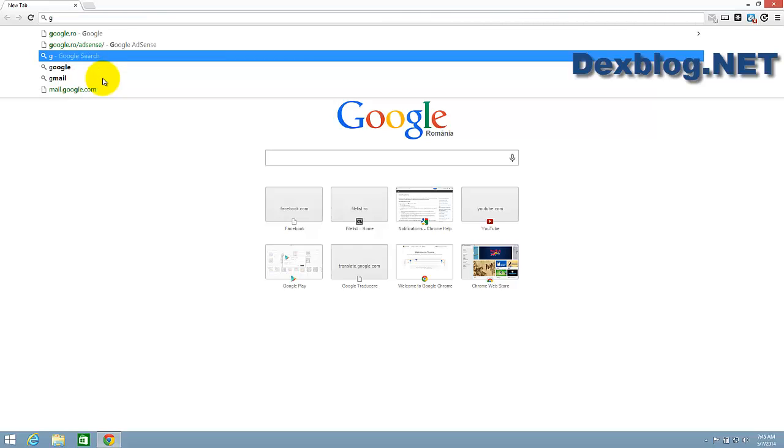You will see that the URL is gone - you have deleted it. This is how you delete a URL prediction on Google Chrome. Thanks for watching, subscribe and leave a comment below if you have any questions. Bye bye!